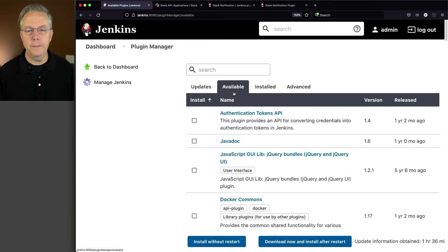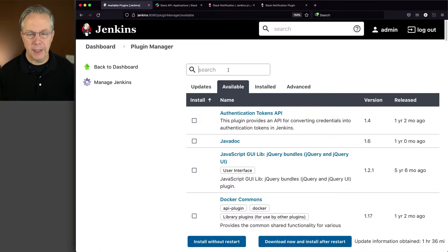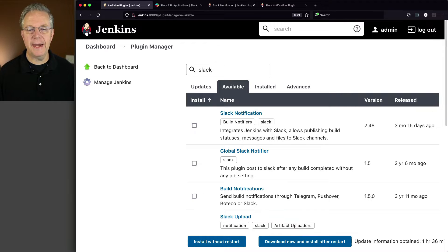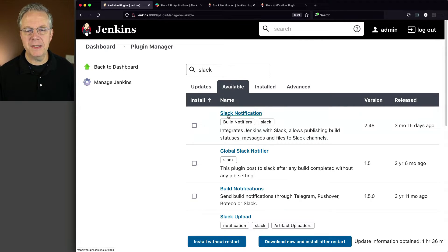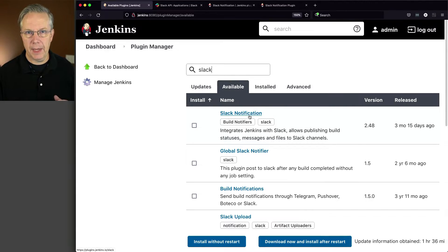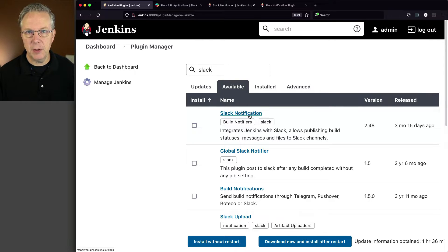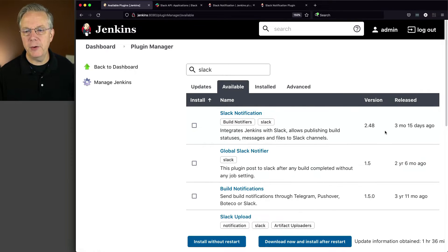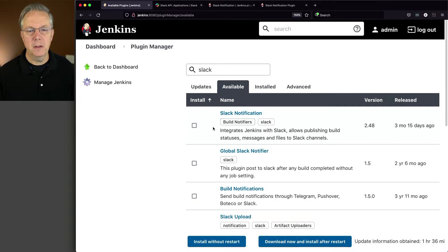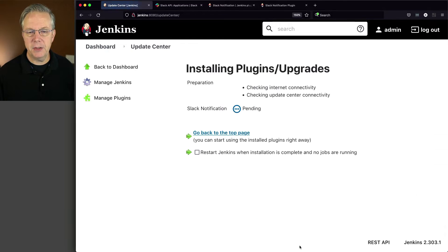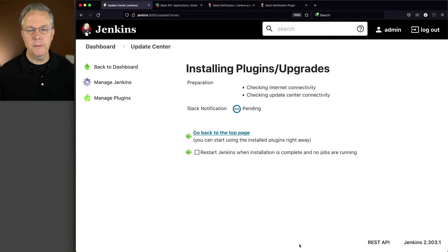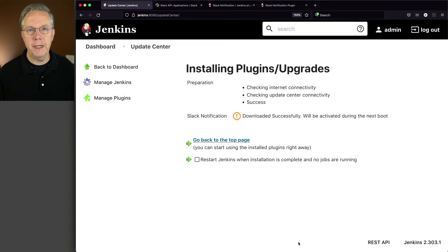We'll go to Available, and we will search for Slack. And the plugin that we want to install is Slack notification. At the time of recording, which is August 31st, 2021, that version is 2.48. So we'll go ahead and check this box. Download now and install after restart. And once we move from pending to ready, we will go ahead and do a restart.